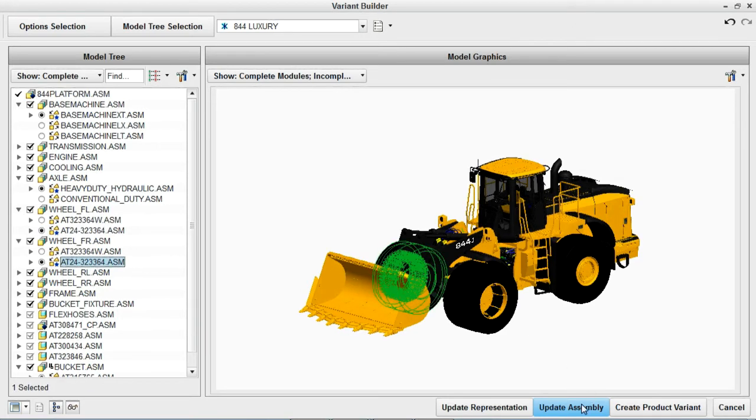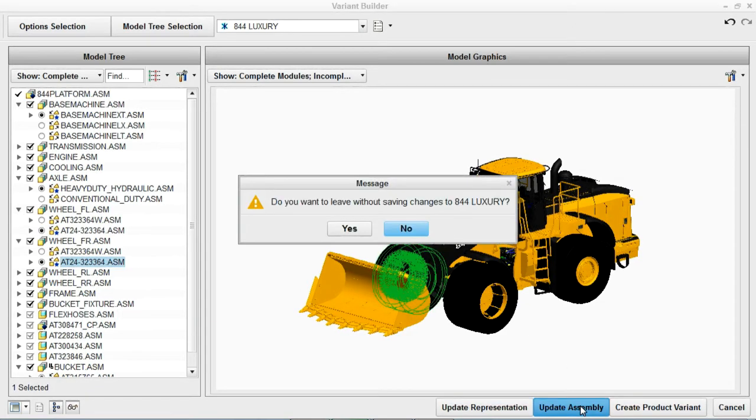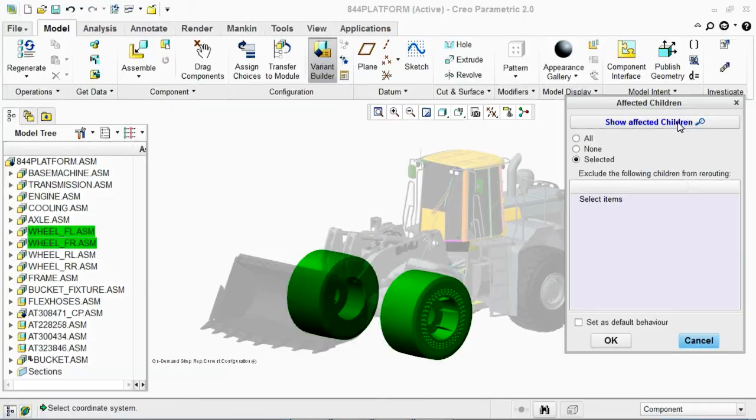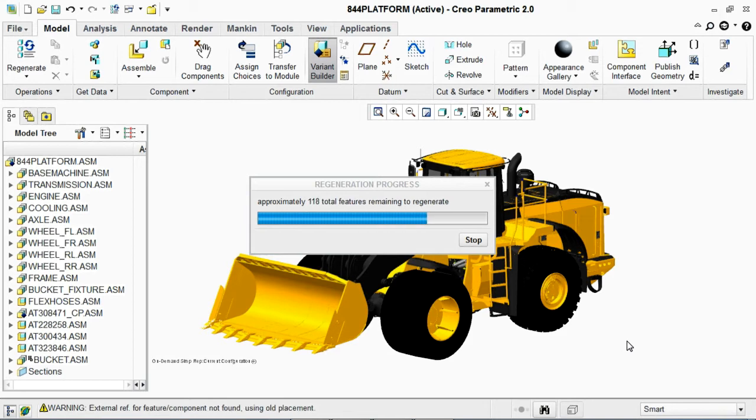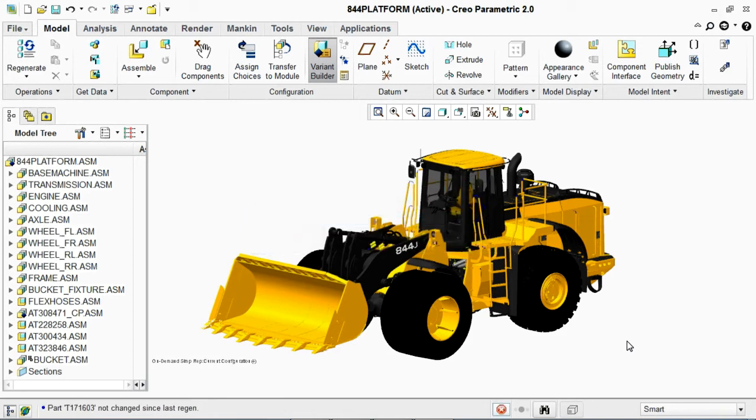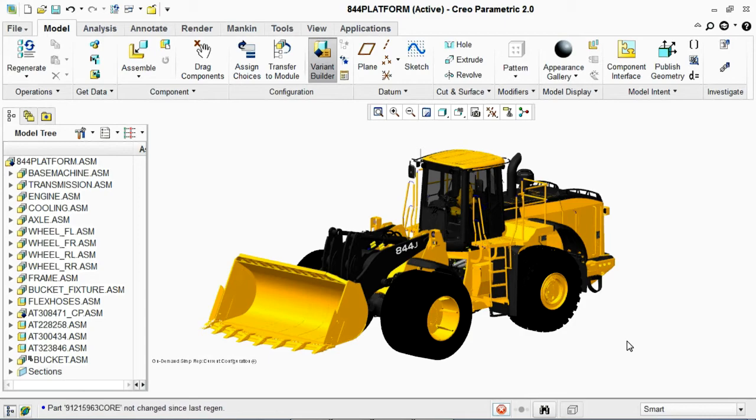With Creo, select various product modules from a list and see the result in 3D immediately. Then you can quickly move to a fully regenerated version of the product. From there, you can even analyze the product configuration.